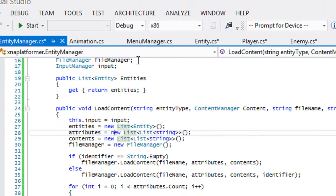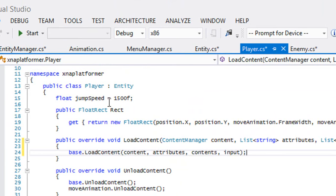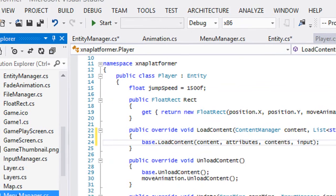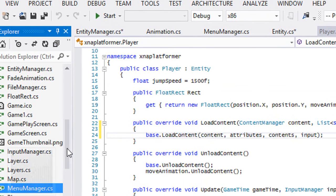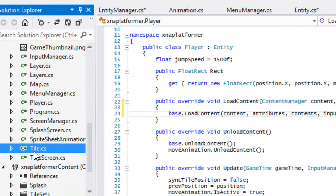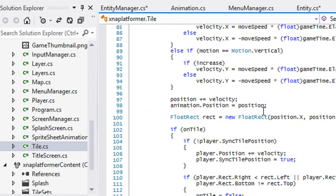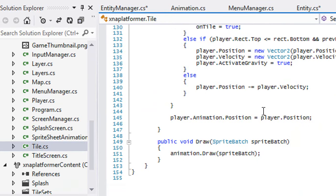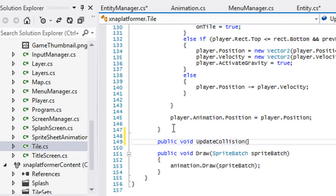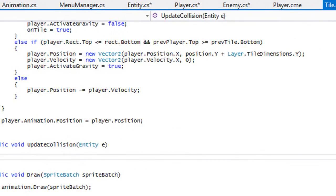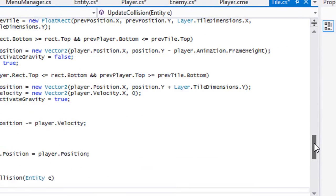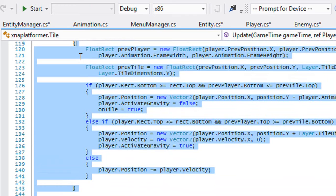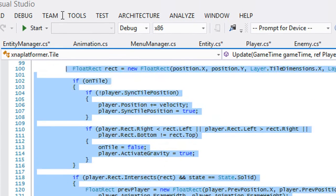Now we got the enemy manager class done, so what we got to do now is go to the tile class. We're going to make a new function and we're going to call this update collision, and it's going to take in the entity. This is going to handle the collision for us, so we can just copy all of this from here.